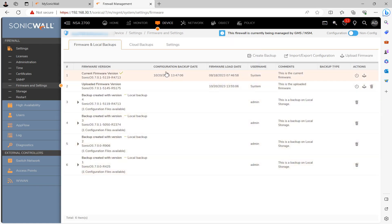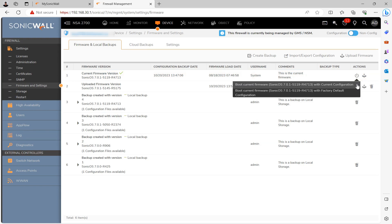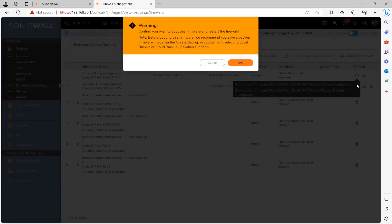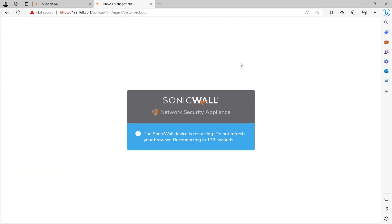If you're ready to apply the firmware upgrade to the firewall at this time, go ahead and click the little power button over here and then select boot with current configuration. Just be careful to not select boot with factory default configuration unless, of course, this is what you're actually trying to do. And then once you click through the warning, the firewall will begin the process. And once the install is done and the firewall rebooted, the page will refresh and you'll be met with the login screen again.